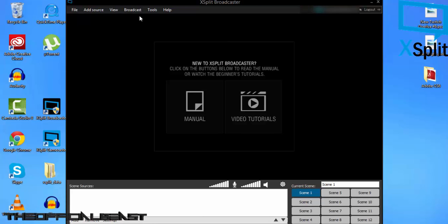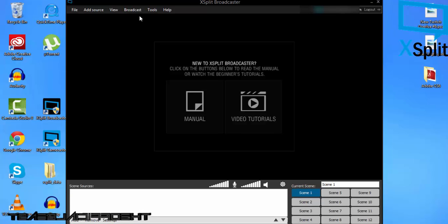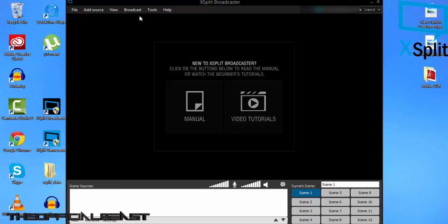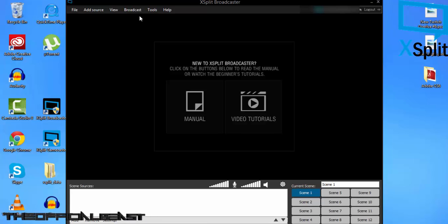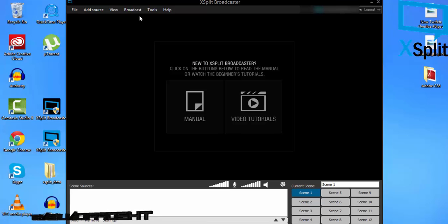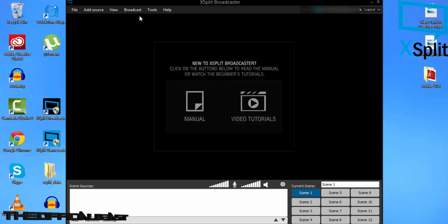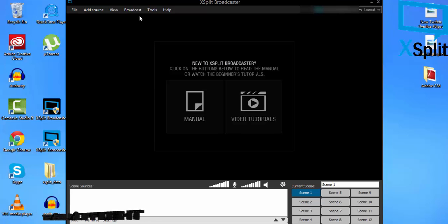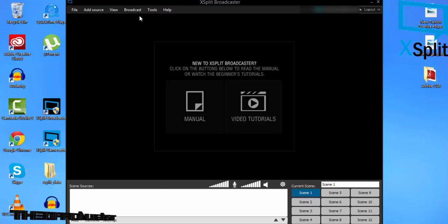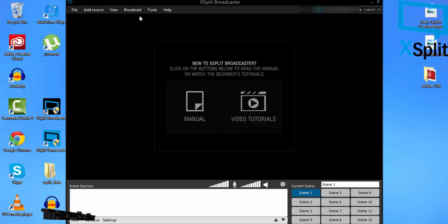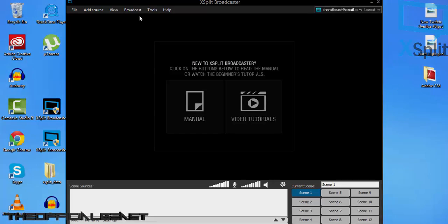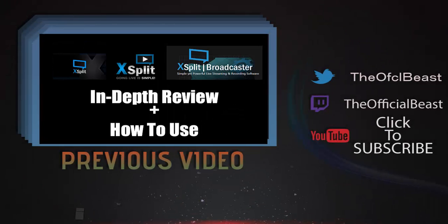Alright guys, that is the adding a channel and stream settings tutorial. Make sure to like this video and add to your favorites. If you have any questions, please leave them in the comment section below. Thumbs up, add to your favorites, and subscribe for more tutorials. Official Beast, signing out.